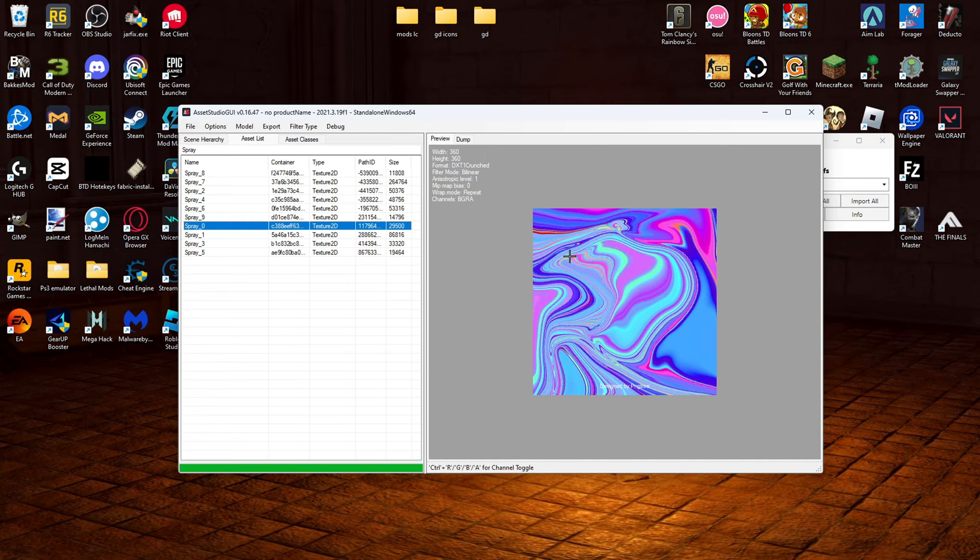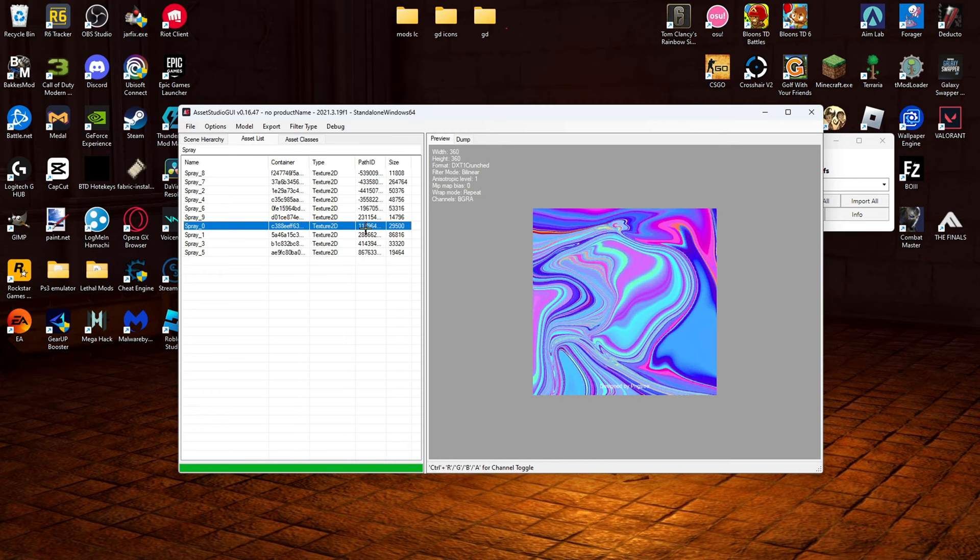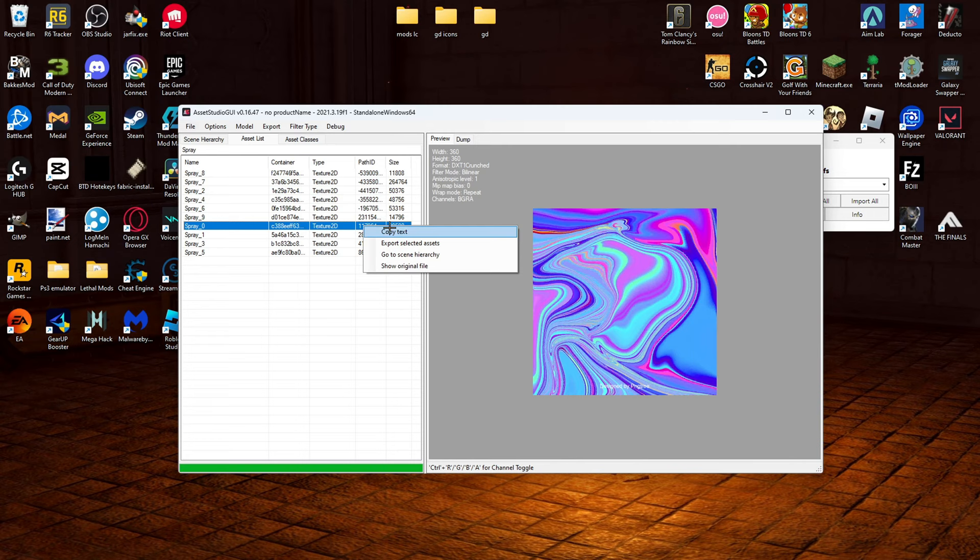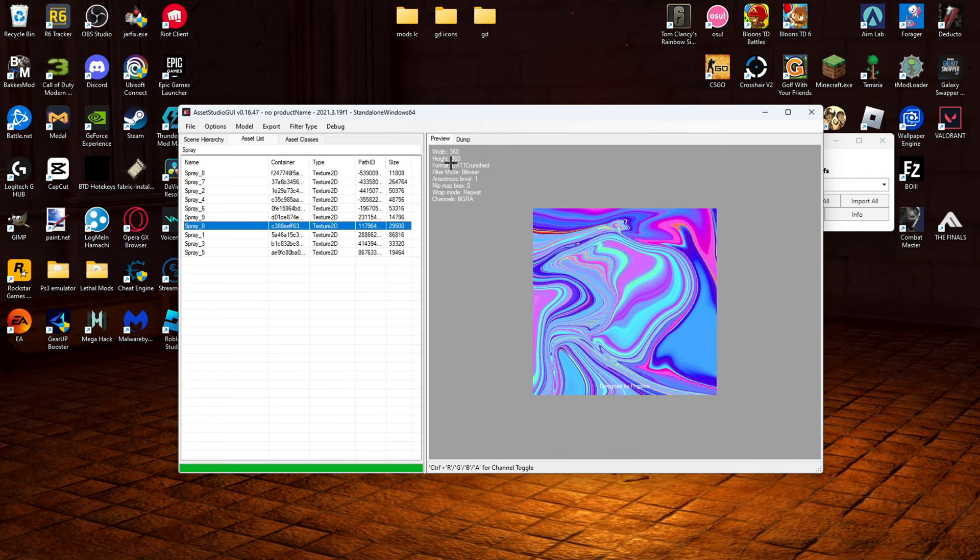OK, so now we're going to go to the camo we want to change. And we're going to go to path ID right here. And we're going to right click. Make sure you right click on the actual ID. Copy text. And then remember the width and height of it.